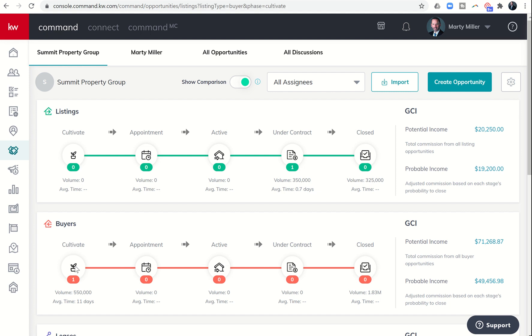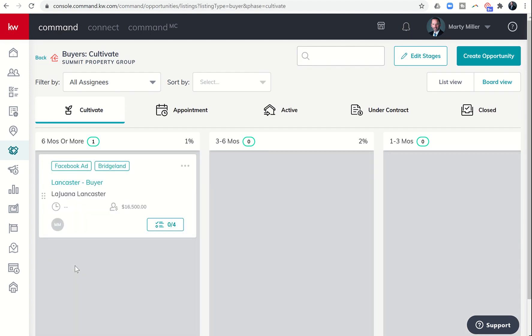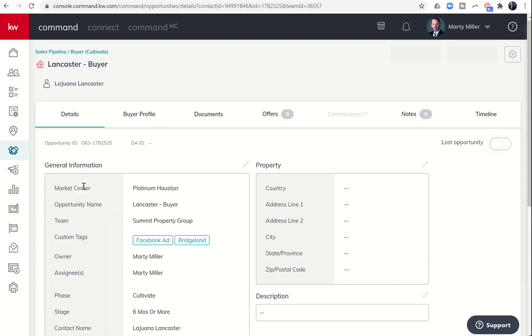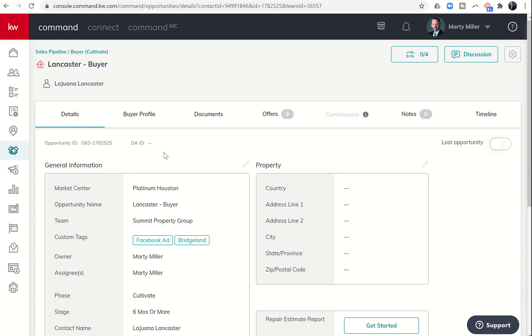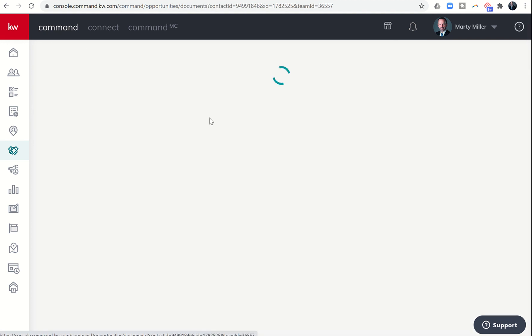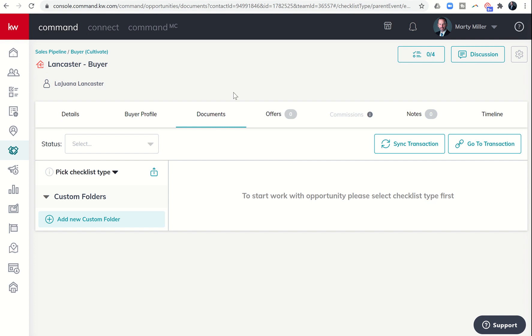We know oftentimes when we're working with a buyer and negotiating on behalf of that buyer with a listing agent, or talking to the buyer's loan officer, there's a variety of different reasons why we might want to actually save an email just for history's sake, to make sure that we have documentation of any correspondence that we've had.